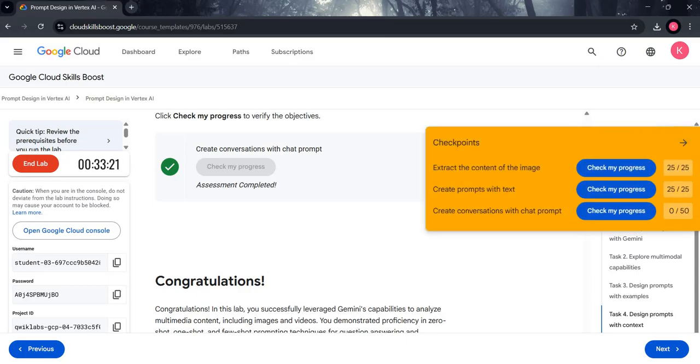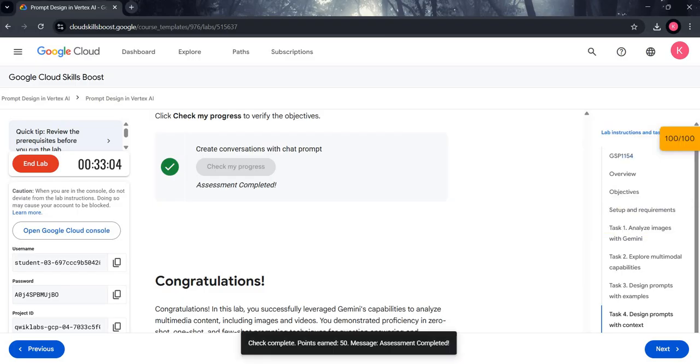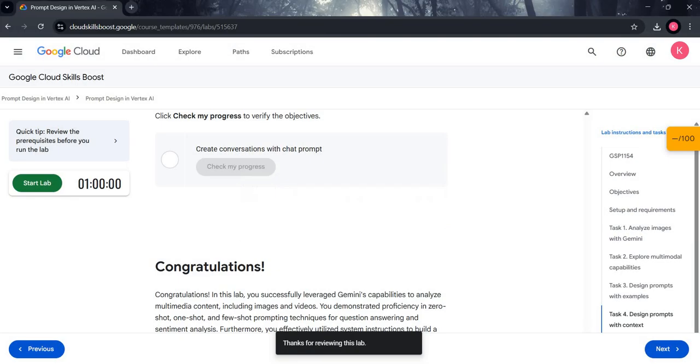Make sure you get all the points. If the points are not visible, wait a few minutes and they will appear. We got 100 out of 100 points. You can now end the lab. Thank you, bye bye!